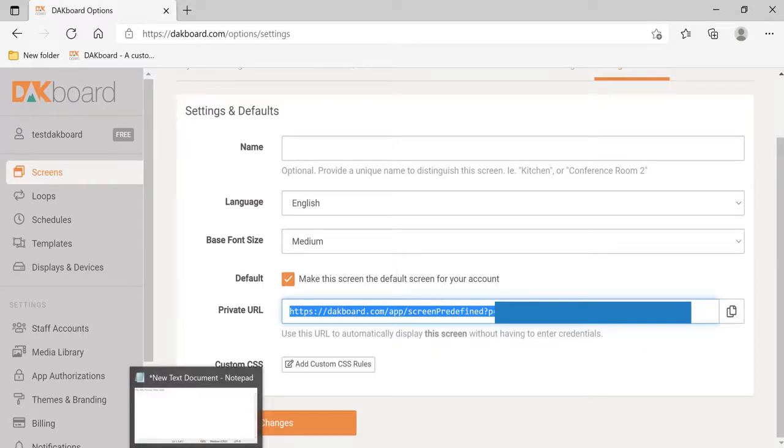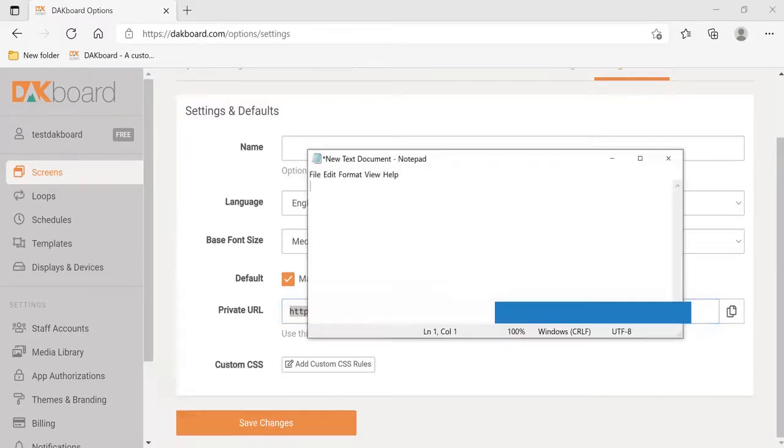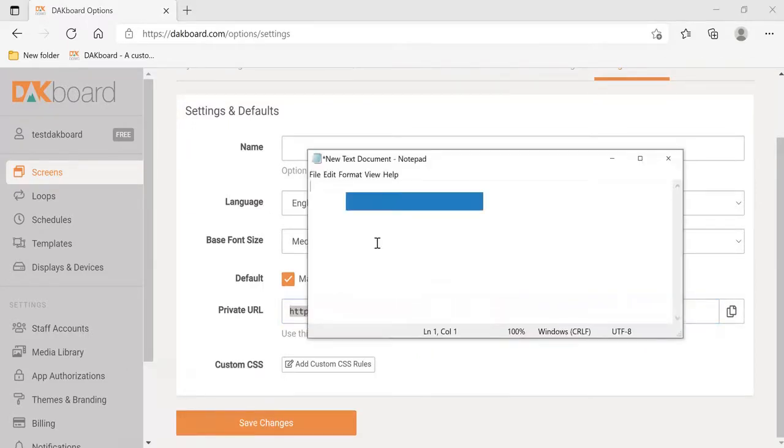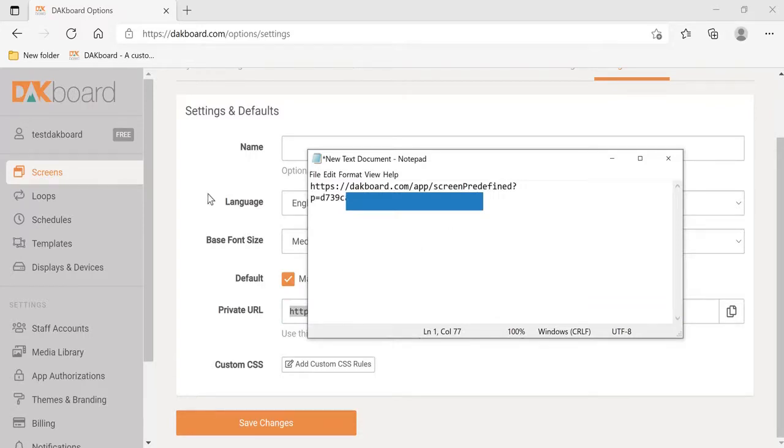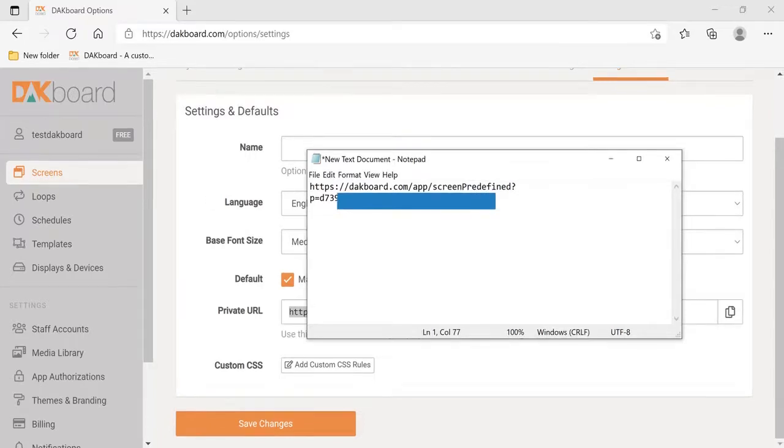Now, put up a word processing application. It could even be Notepad. Paste that URL and we're going to save that for later. This URL is required to set up your DAKboard.